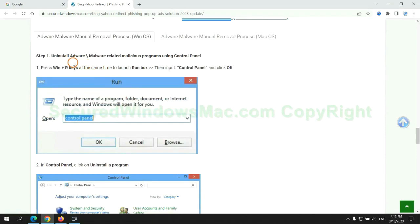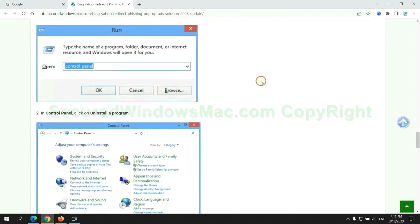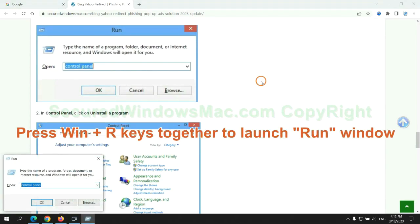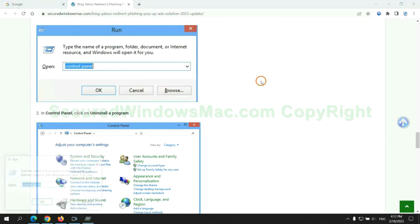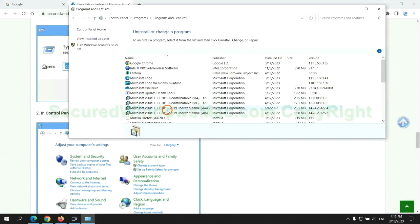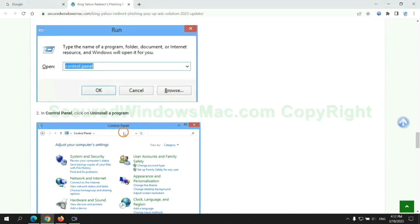First step: uninstall malicious programs related with virus. Press Win plus R keys together to launch run window. Type control panel. Click uninstall a program. Right click on malware and click uninstall.